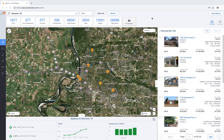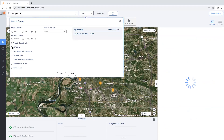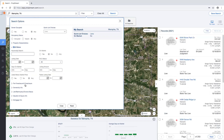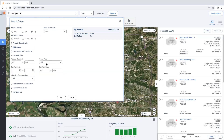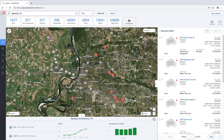In order to save a search and receive email notifications from PropStream, you'll first want to search a market and apply your criteria into the filter menu. Once your filter has been applied, select close and click on the save search button located at the top right of the search page.